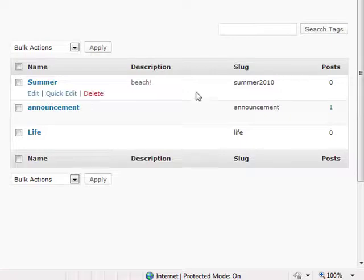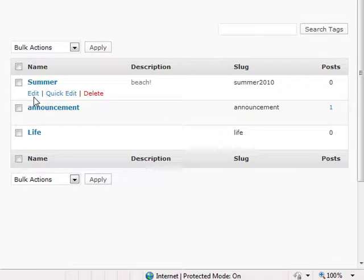For your convenience, please note that by rolling over the name of the tag, you are given the options to edit, quick edit, and delete the tag.